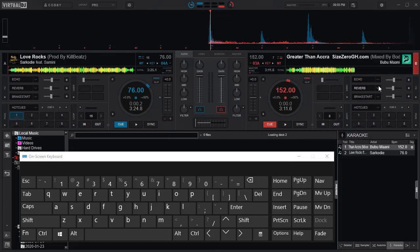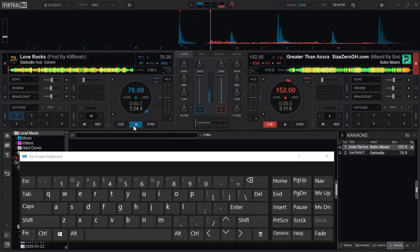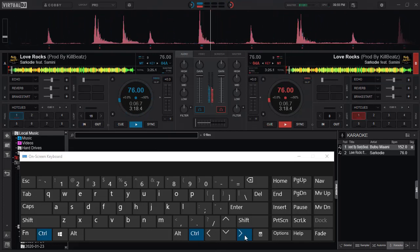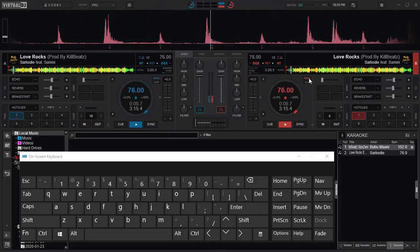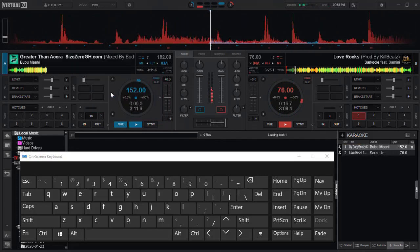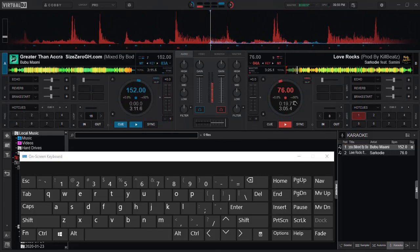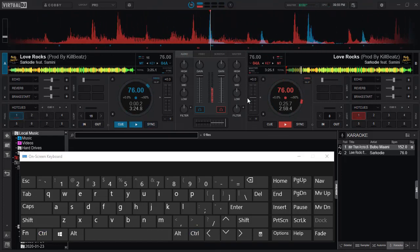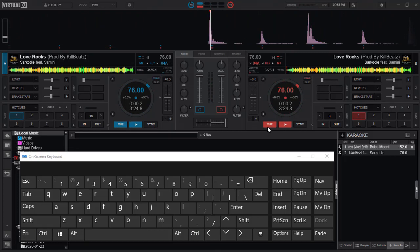I'll have deck B active but I'll still play deck A. We can choose between whichever way we want and whichever command we are comfortable with, then go straight ahead into how to do it for the custom button.